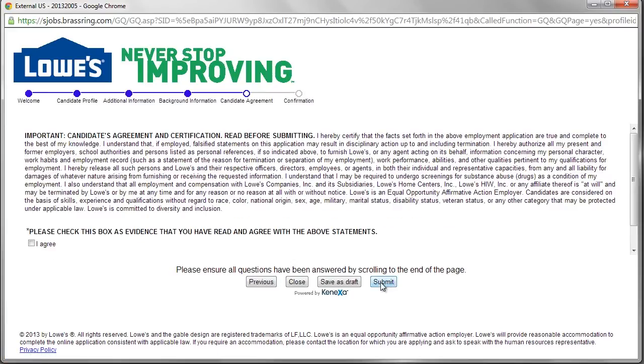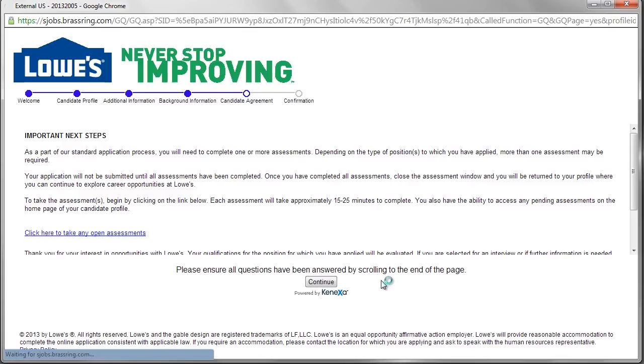The application takes approximately one hour to complete, while the hiring process as a whole generally takes two to three weeks, regardless of position.